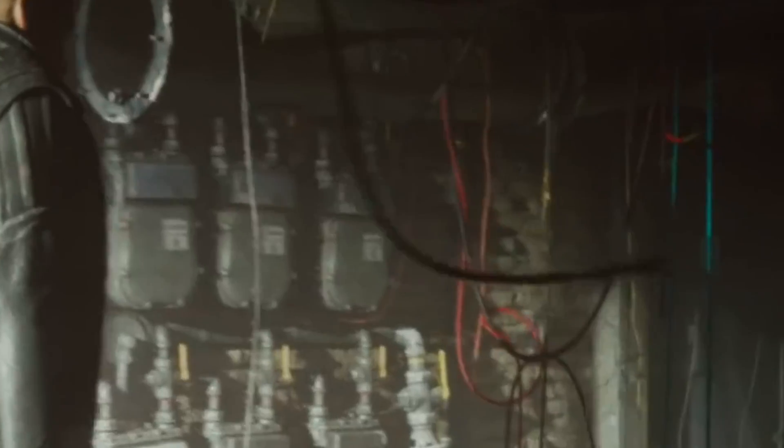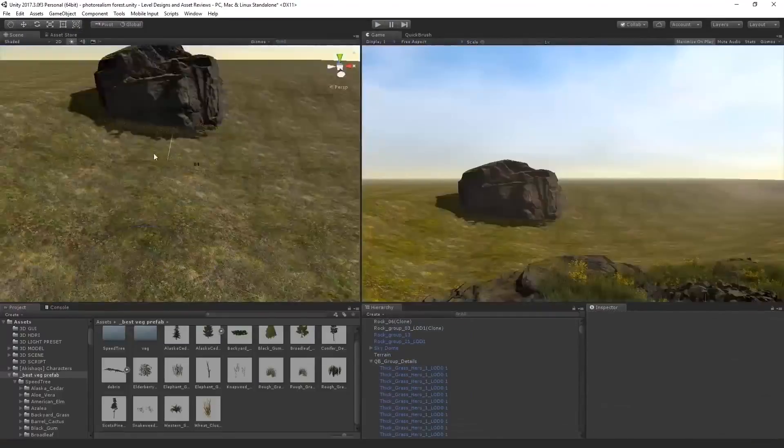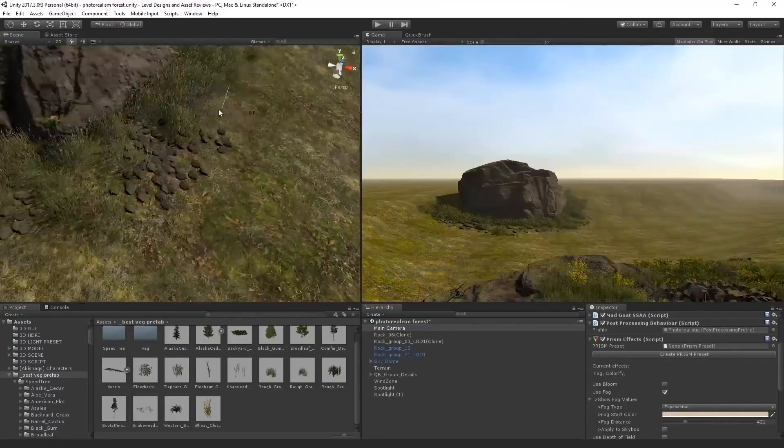Without further ado, go get your wallet. I was going to say Unity, but go get your wallet because mine is still crying after so many assets being released this year. To start this video off, the first asset we're going to check is called MadGoat SSAA or Super Sampling Anti-Aliasing.